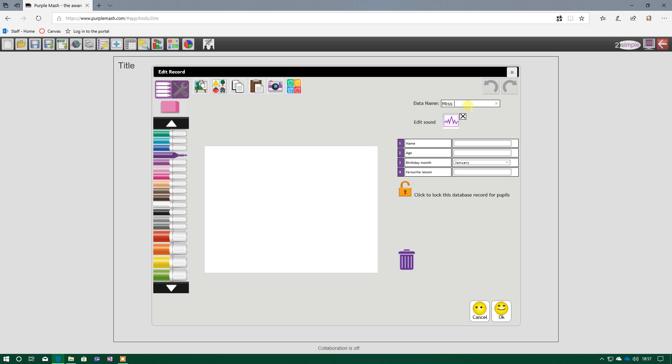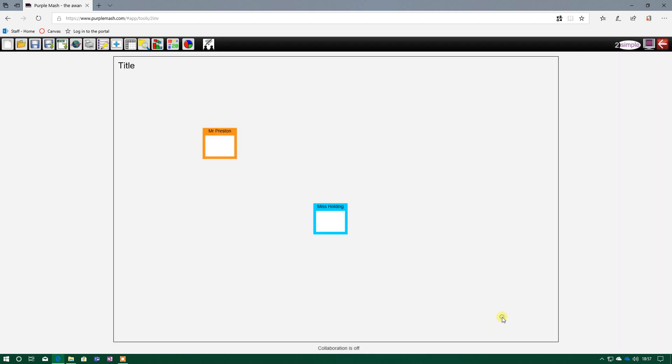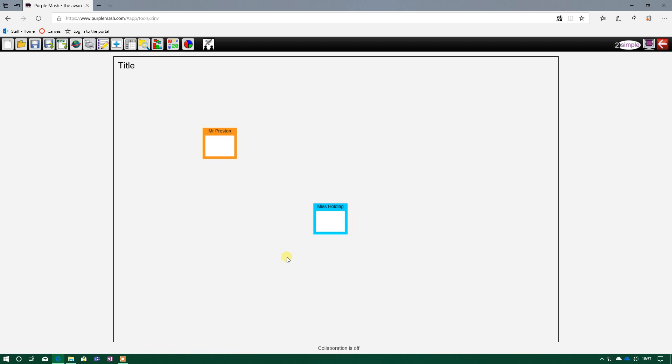So if I was doing Miss Holding, for example, Miss Holding is her name. I'm not going to type her age in. She was also born in January. And I reckon her favourite lesson is also history. And as you can see now, our second piece of data has been inputted. Our second record is now complete. And that is how you create records using fields and starting to input data into your database.